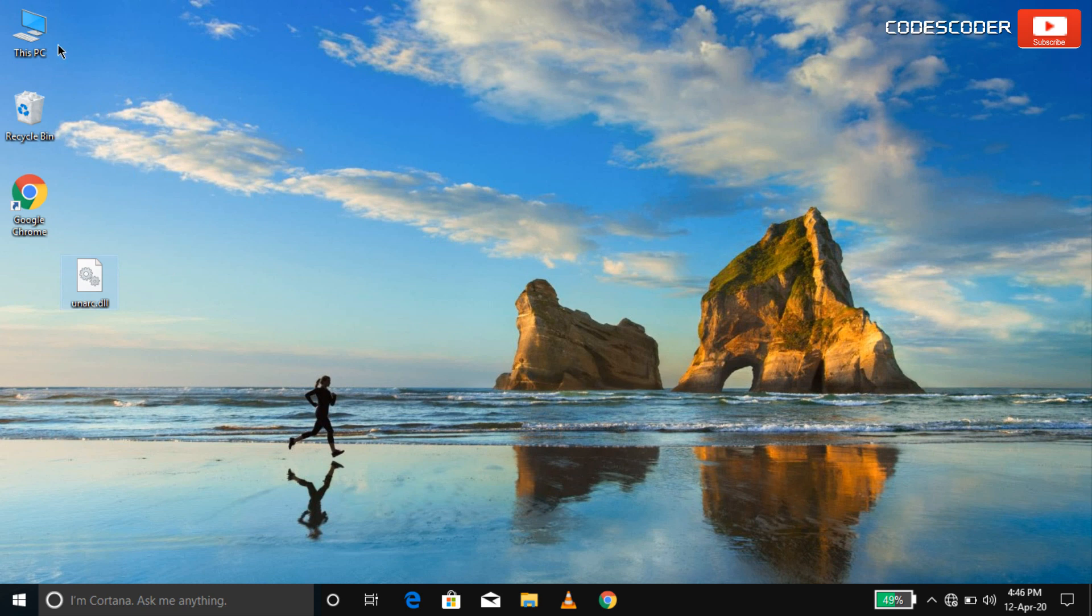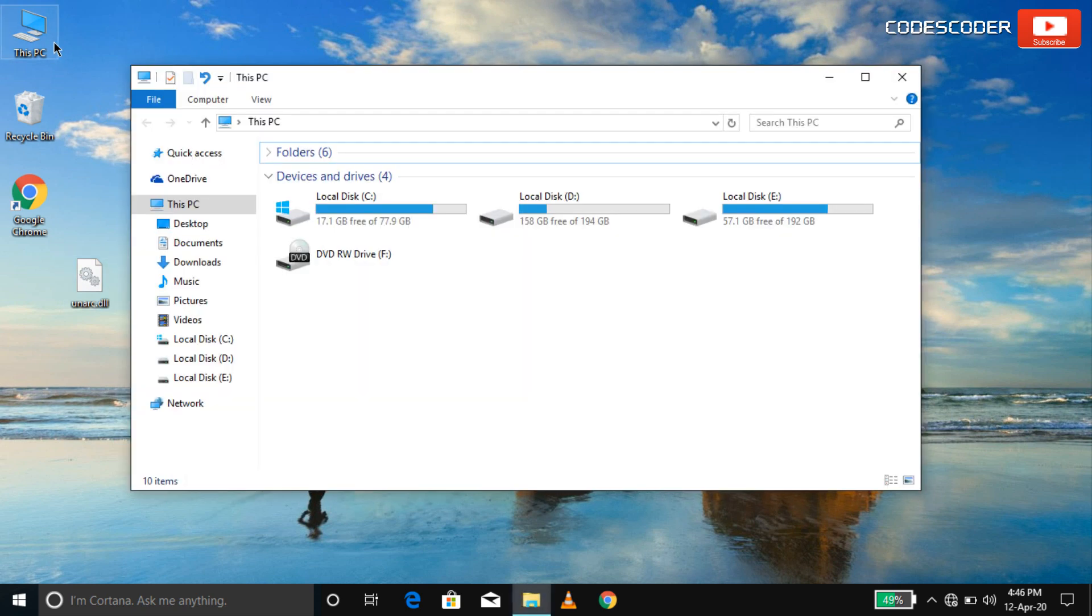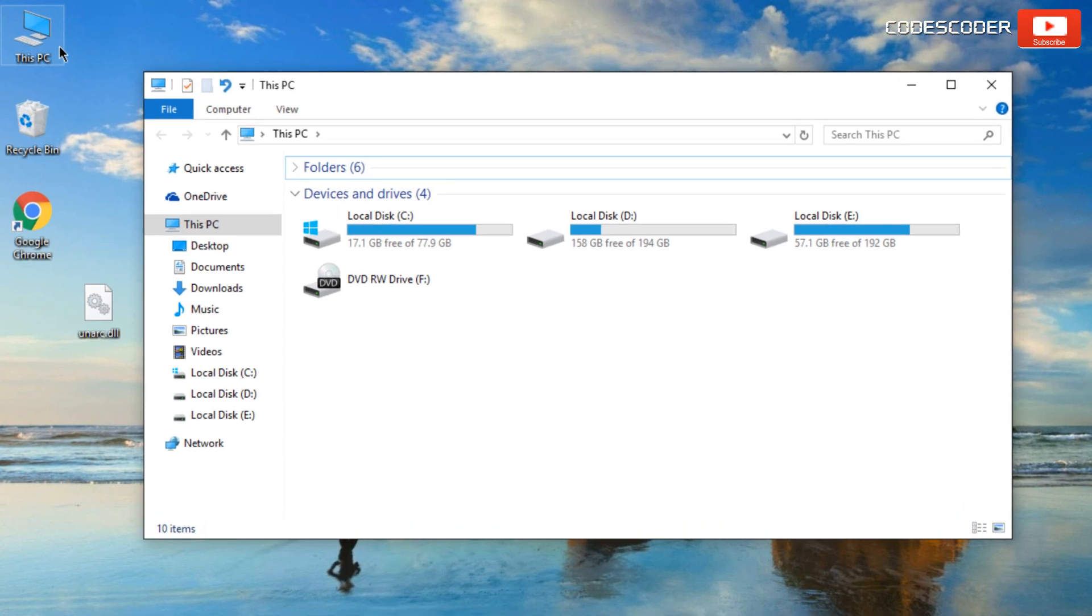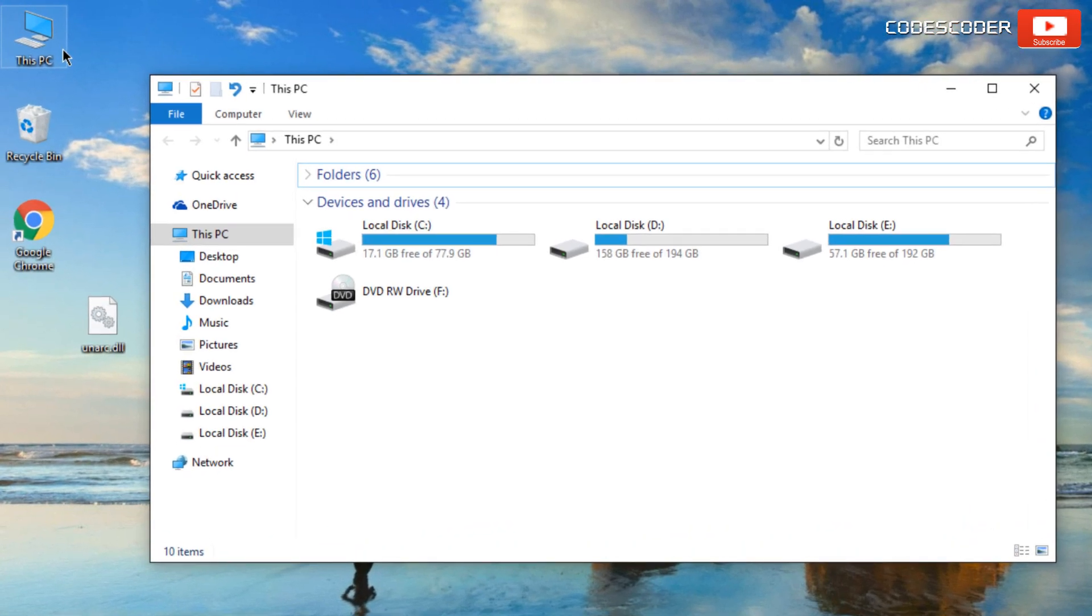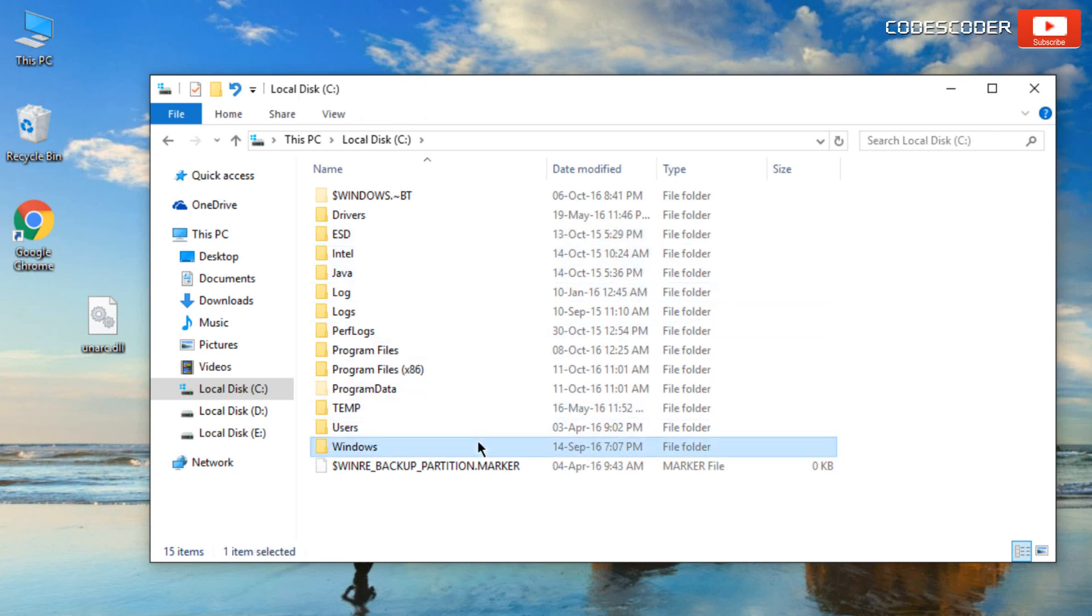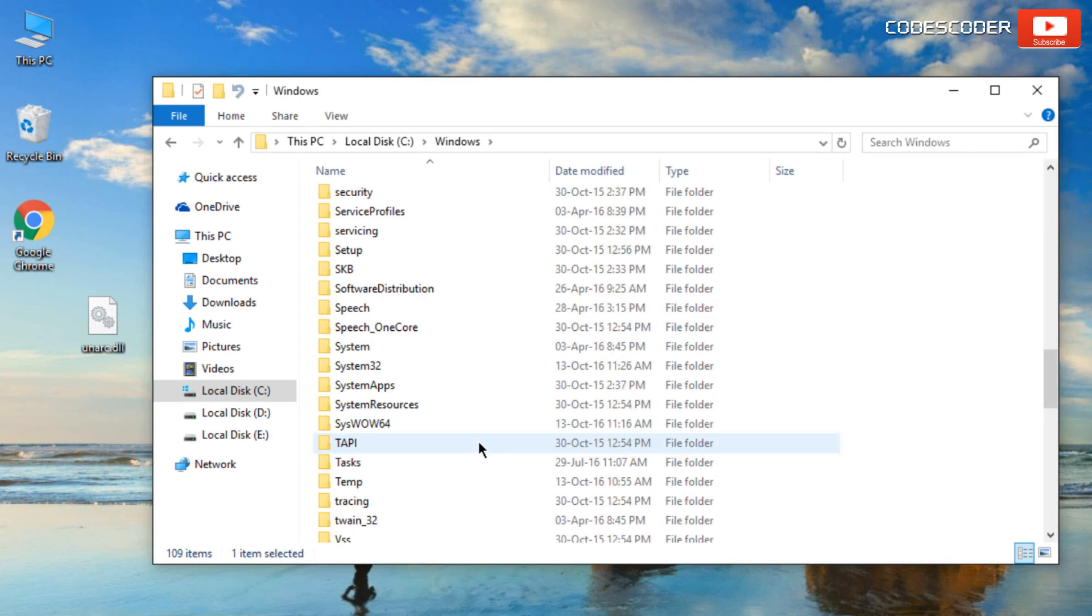Now open this PC. Open C drive. Inside C drive, open windows folder. Now open system32 folder.